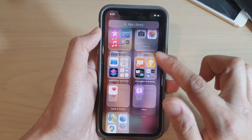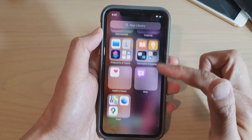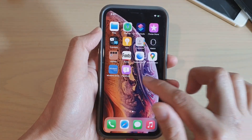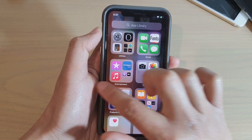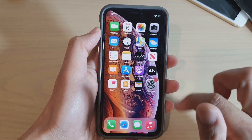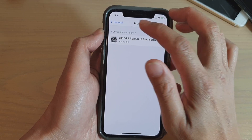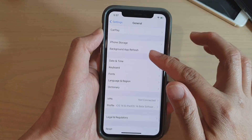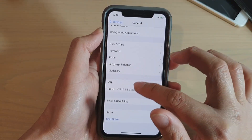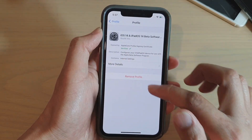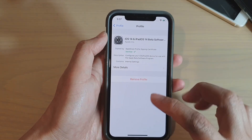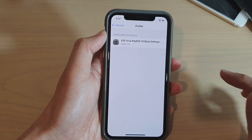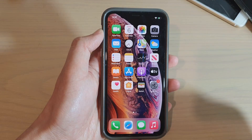There are some new changes — swiping this way opens up the App Library. In Settings, go to General, then Profile, and simply remove the profile to go back to your normal software. Thanks for watching, please subscribe to the channel for more videos.